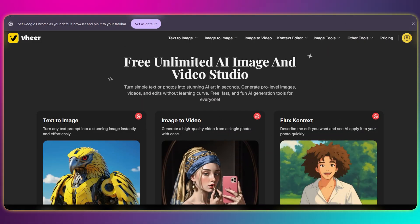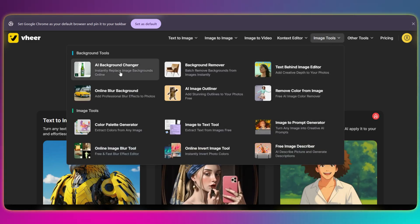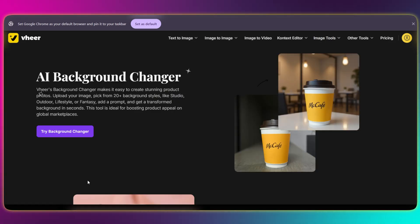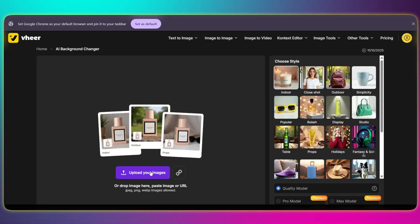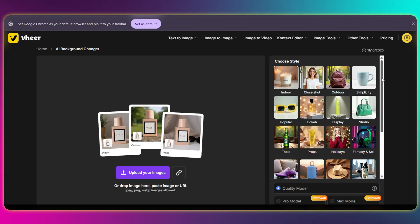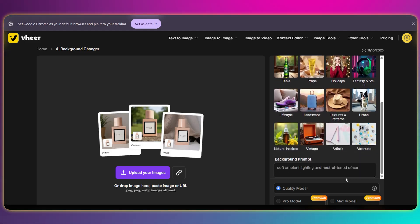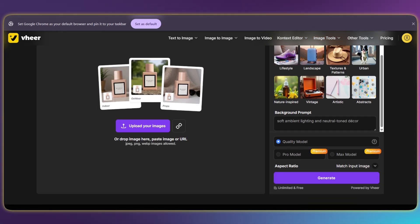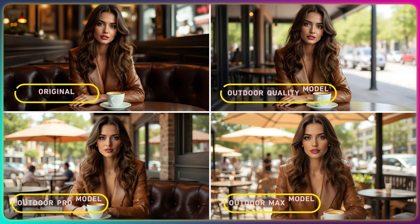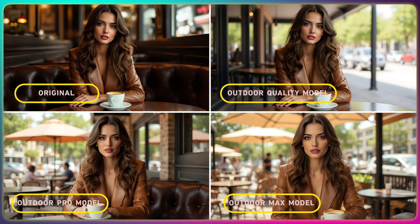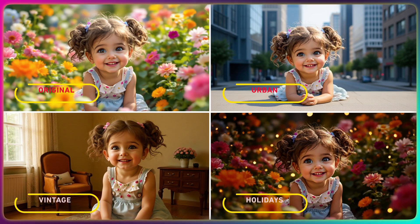Next up is the background changer. Let's go up to the menu, find Image Tools, click on the AI Background Changer tool, and just tap Try Background Changer. Upload your photo and pick a style. Notice the background prompt below — it explains the style, and you're free to tweak it. But honestly, sticking with the defaults often gives you the sharpest and best-looking result. I've already run a few examples, so let's jump straight to comparing the before and after results for the background changes.